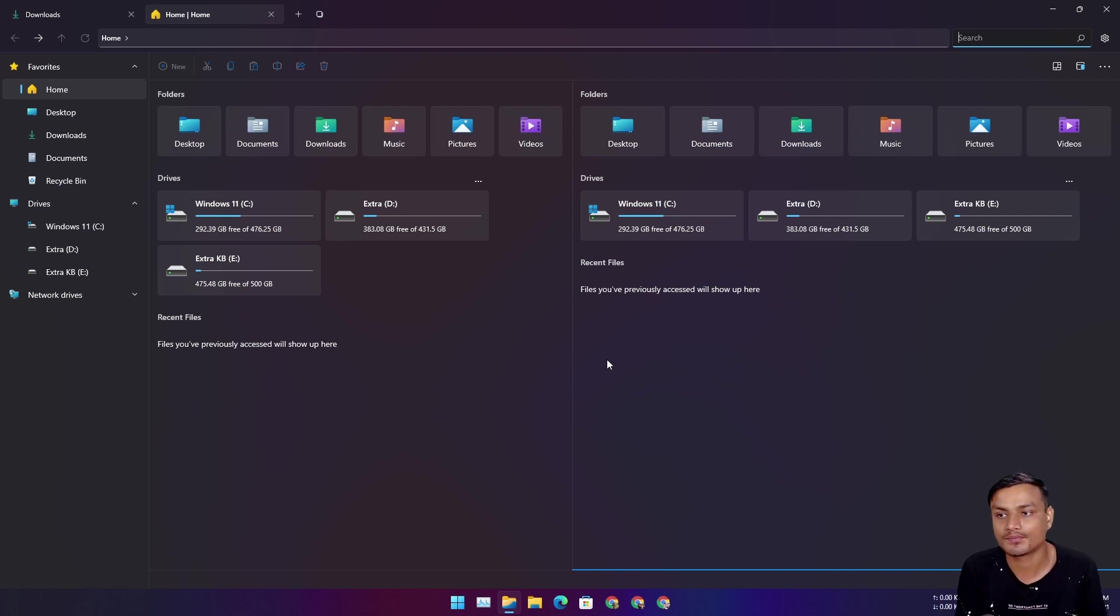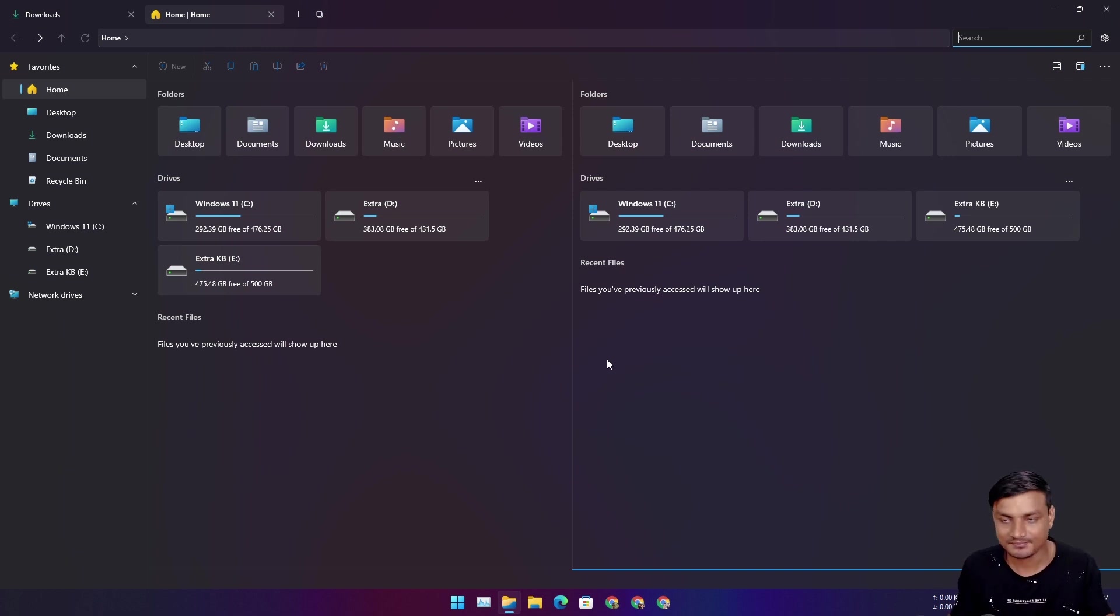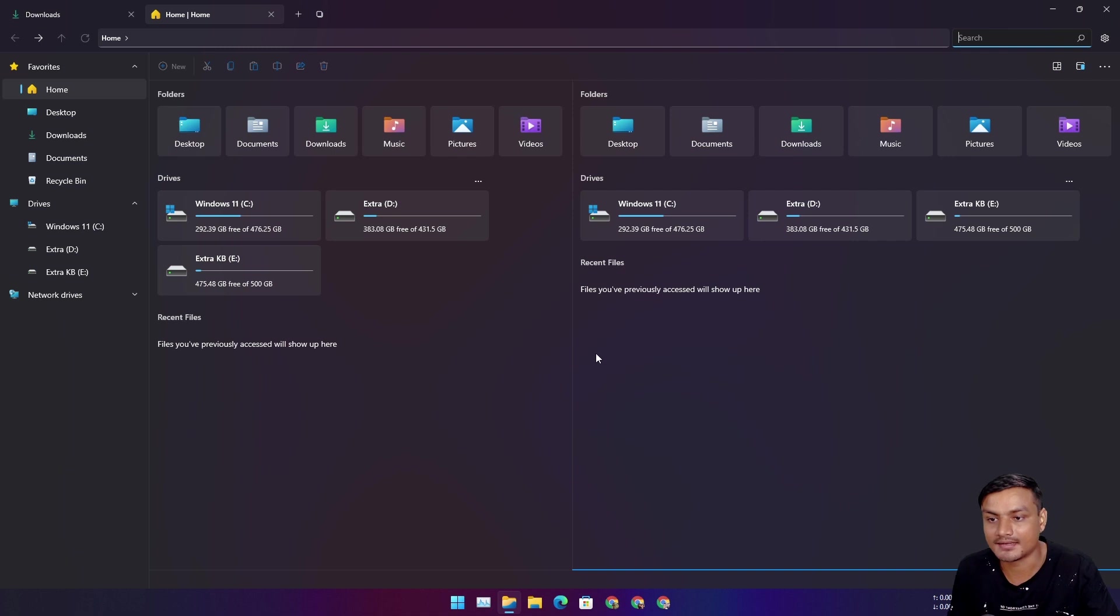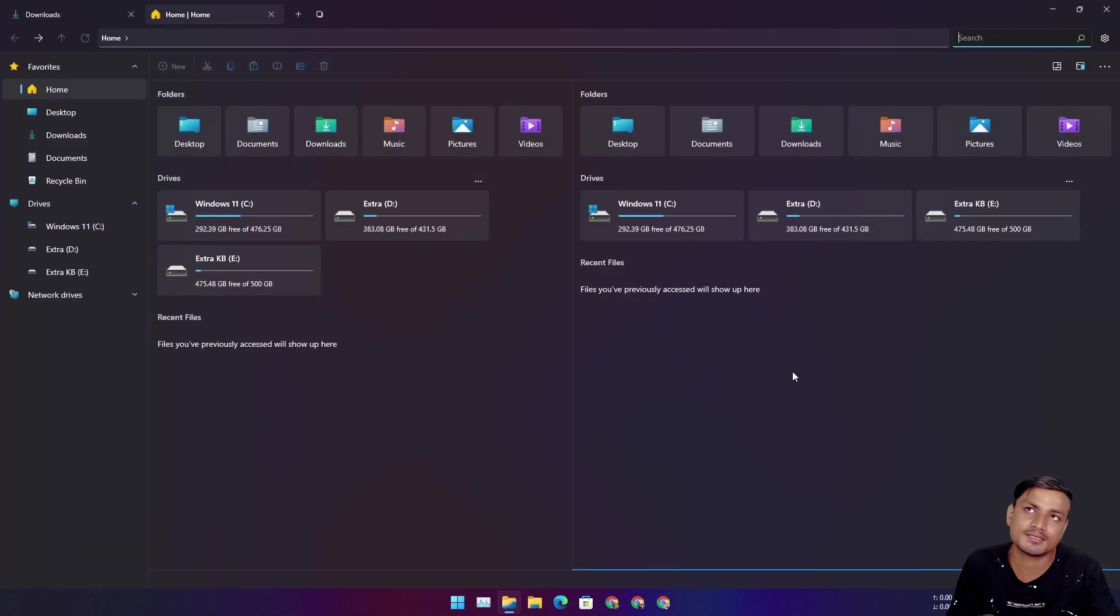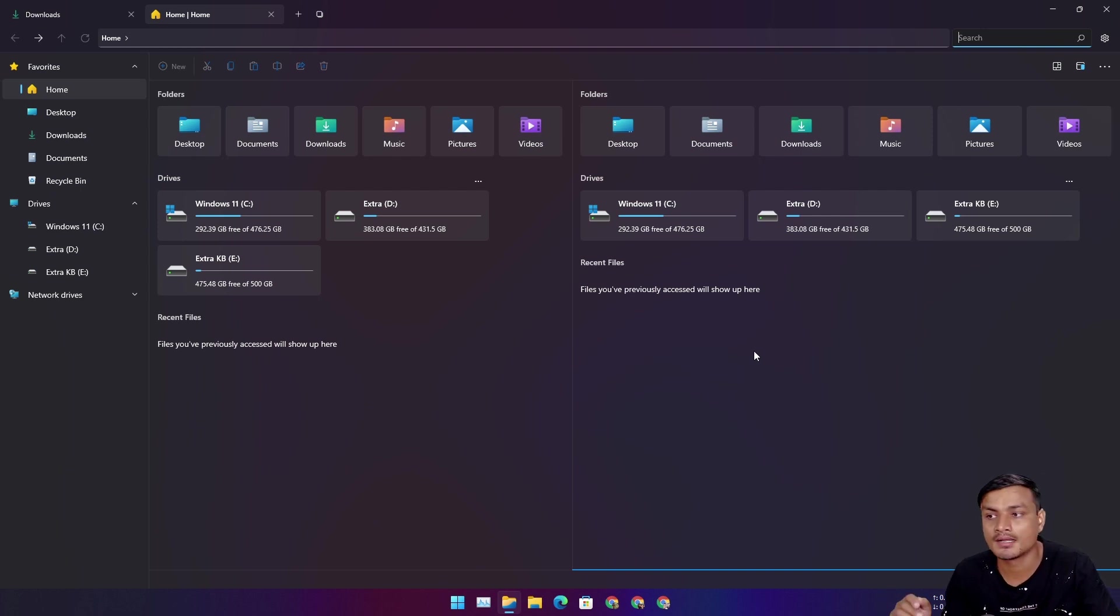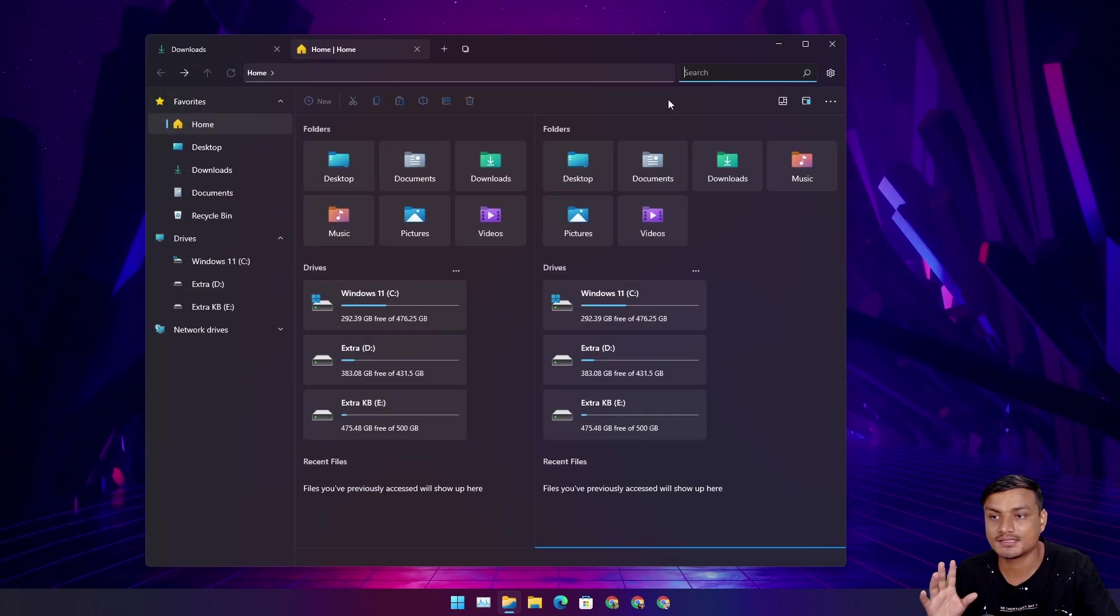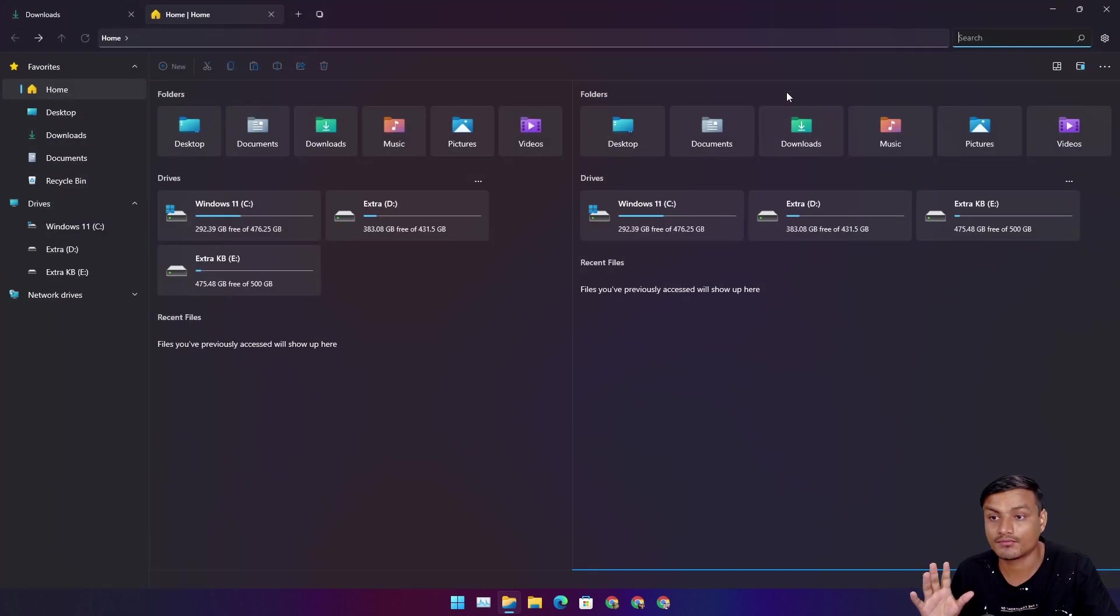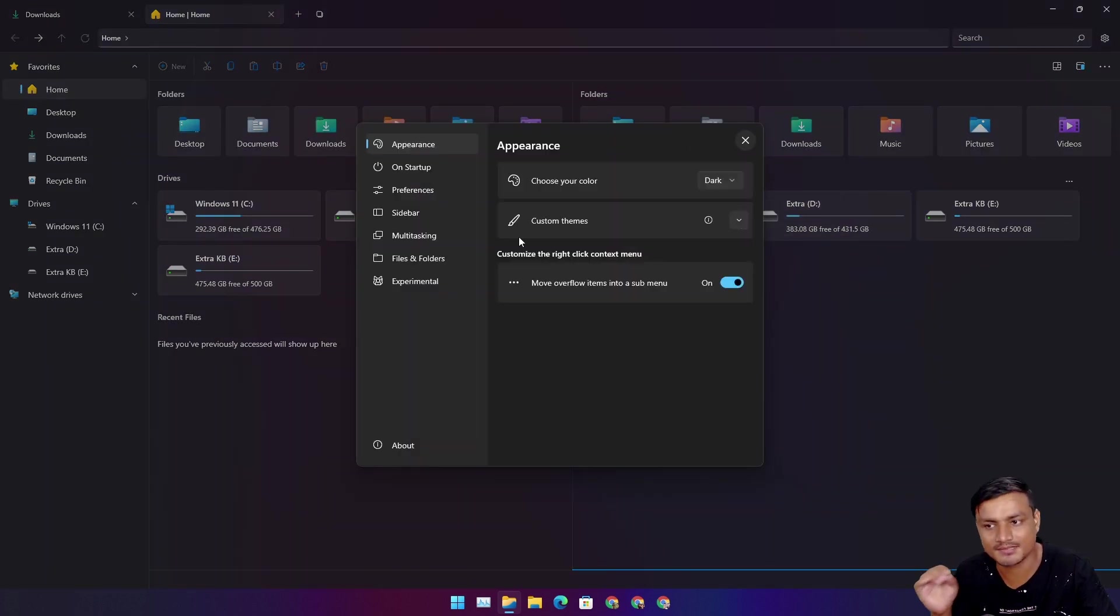It also keeps the simplicity of Windows File Explorer, so these two features are really big. Performance-wise, when I used this on version 1, it was a little bit laggy, buggy and all that. But now it is very fast, very responsive.